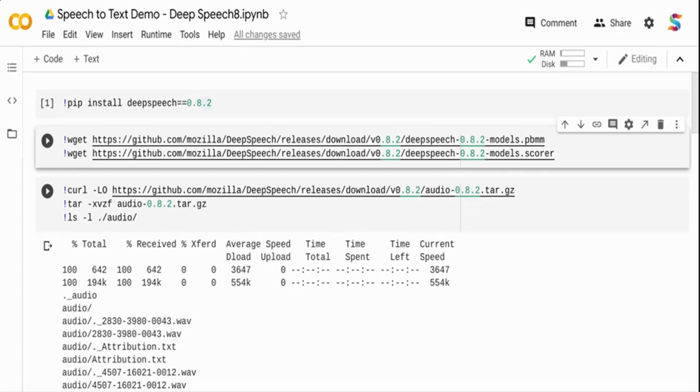Hi, in this video we are going to see how we can perform speech to text using deep speech package.